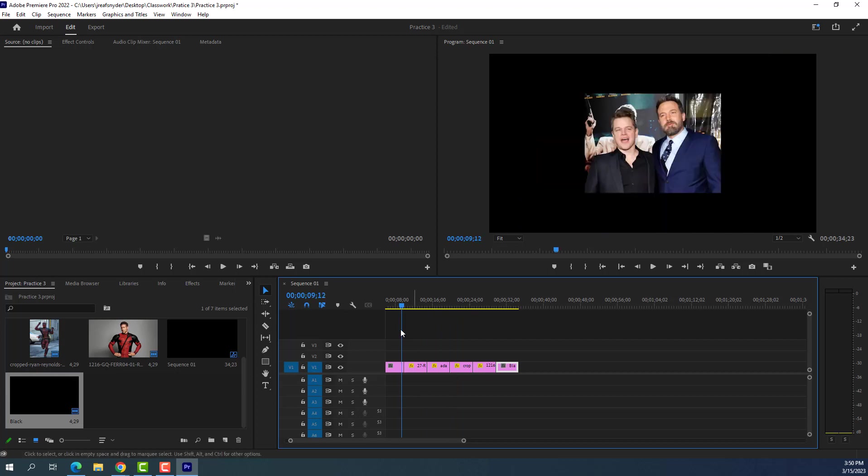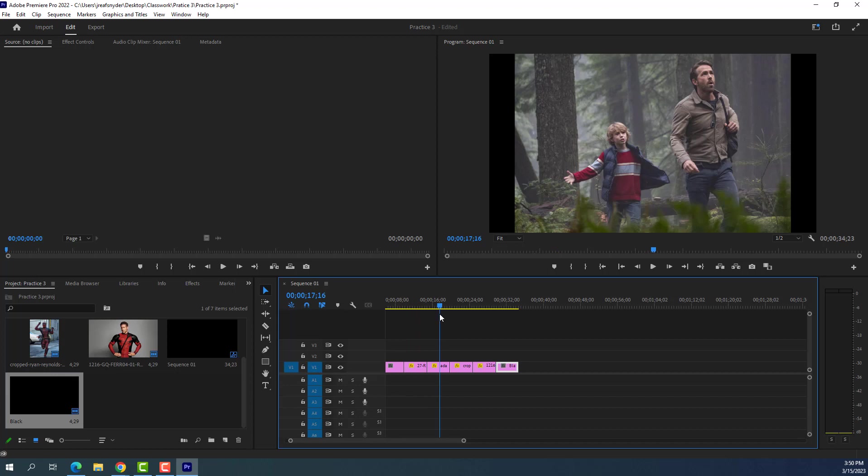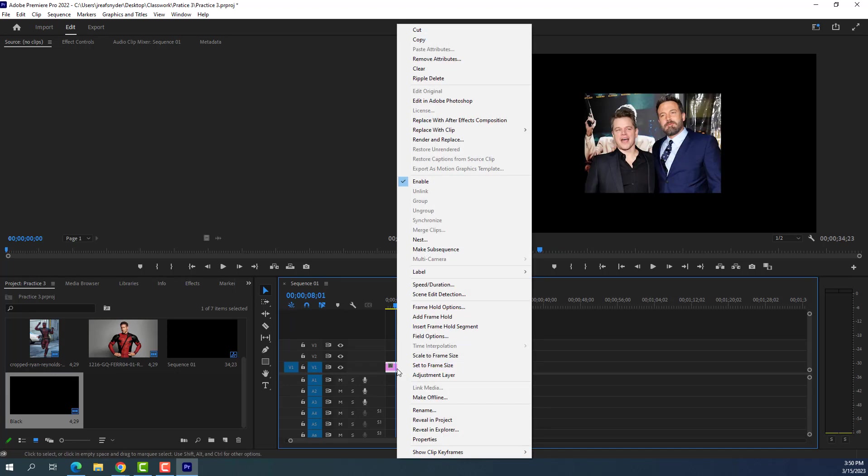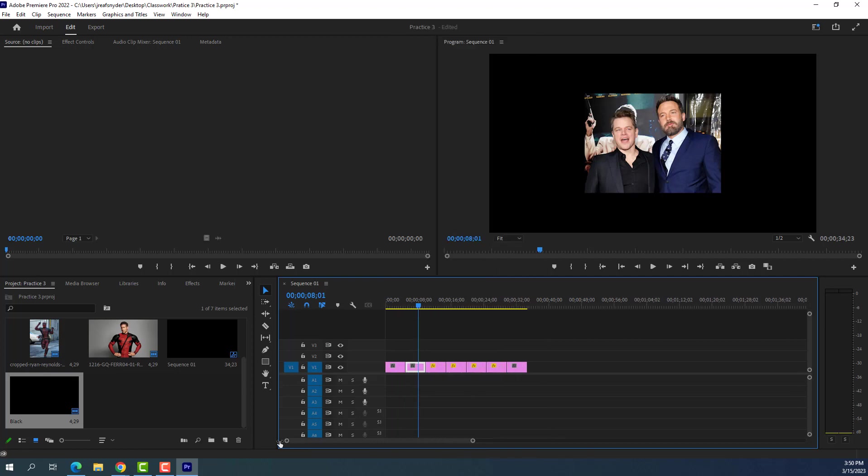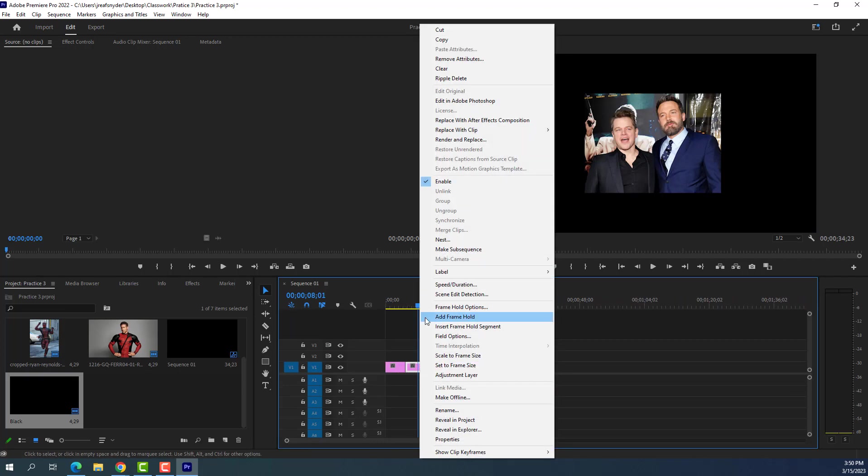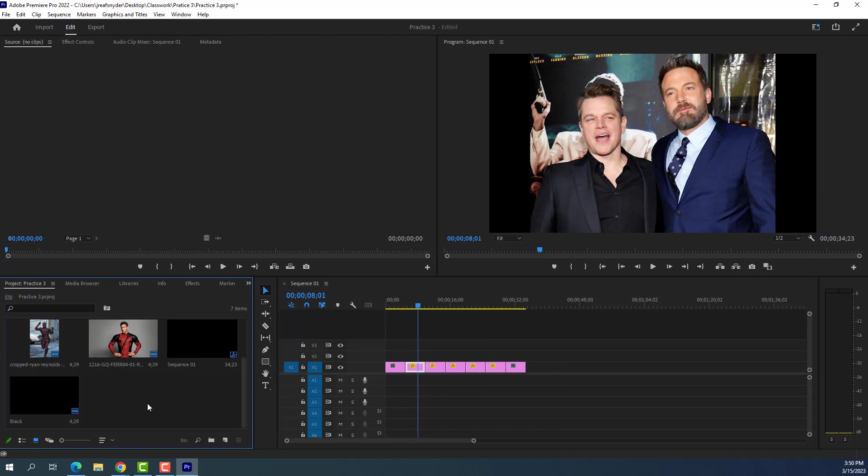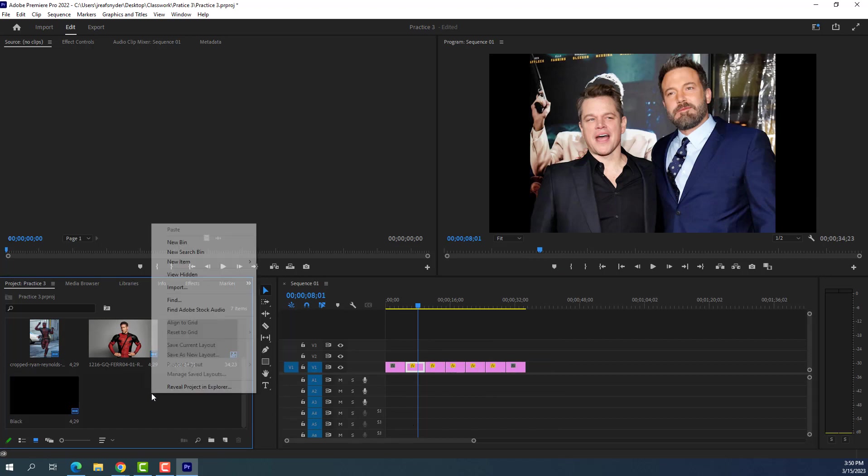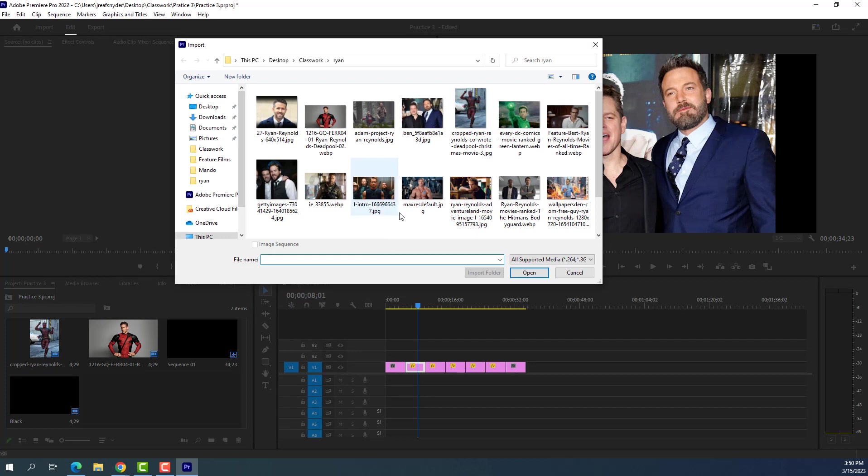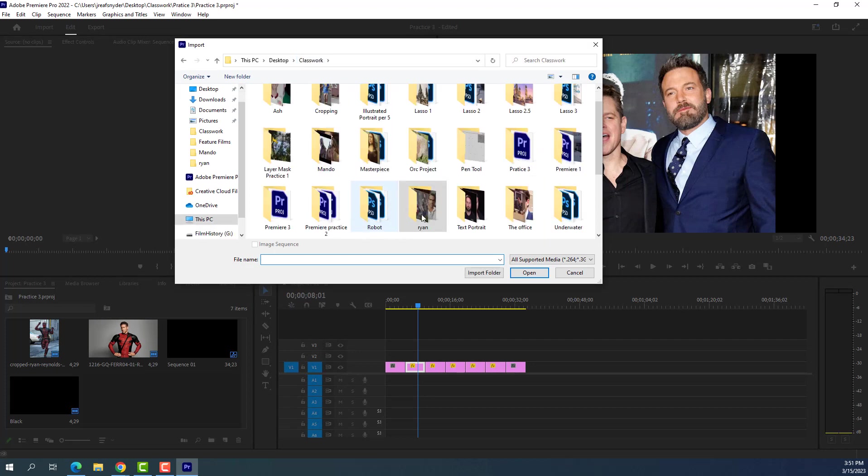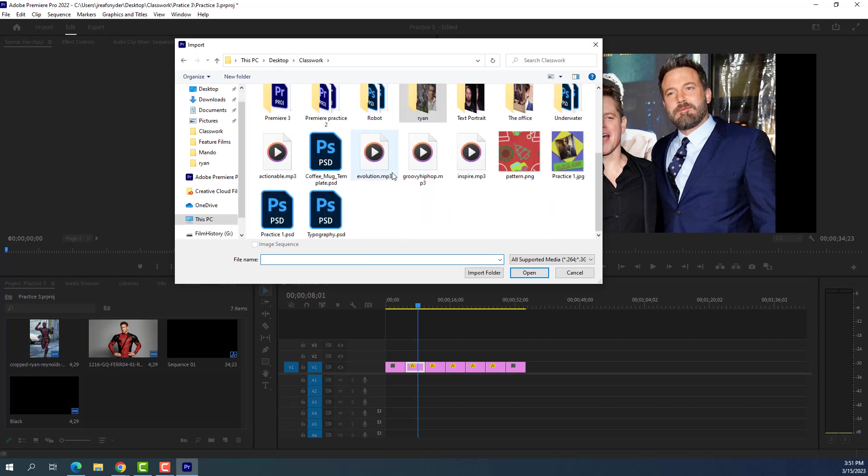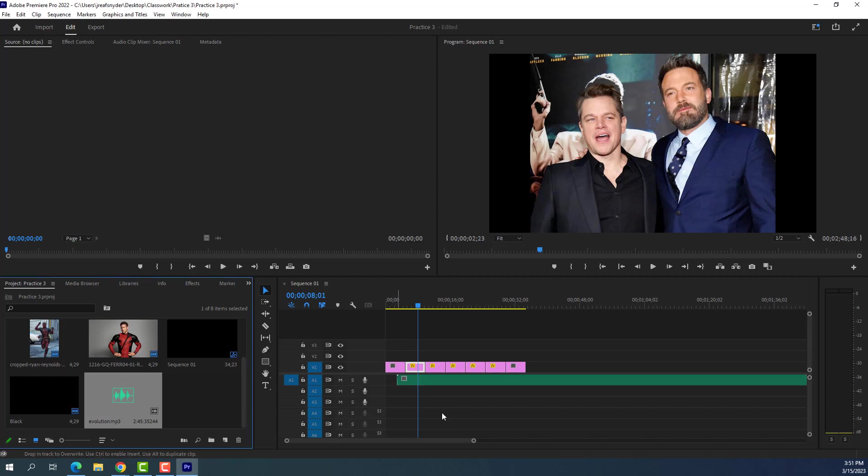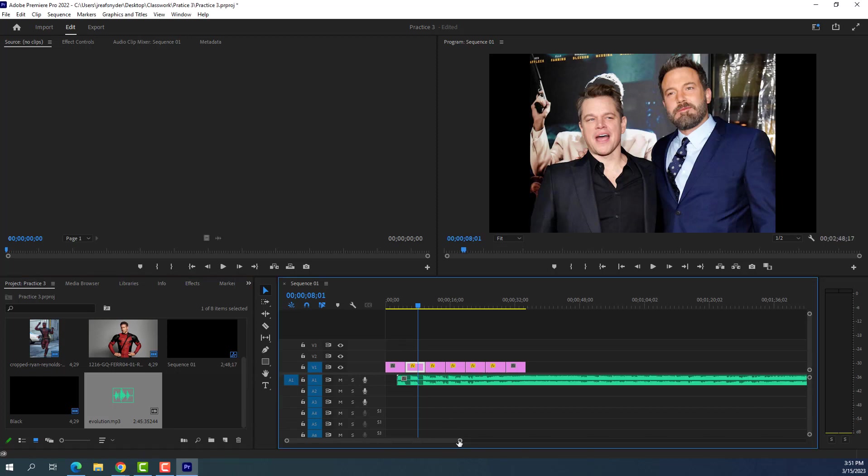And then, I also need music. I forgot to import the music. So I'm going to go ahead and right-click and import my music as well. Remember, you can get music from bensound.com. So here we go. Evolution. Open. I don't really care what the music is. I'm going to put it in there.